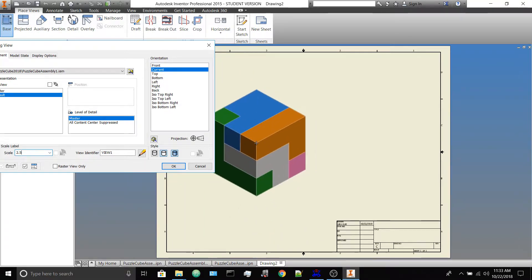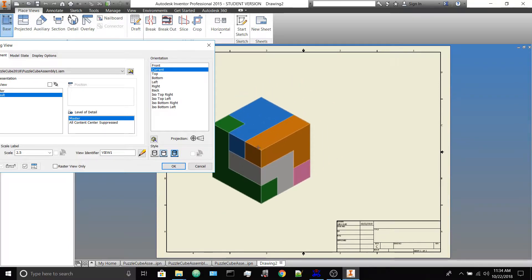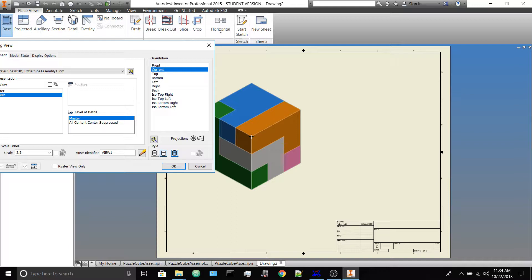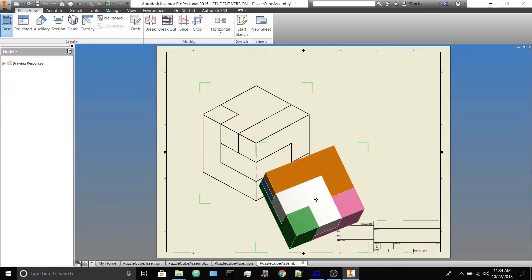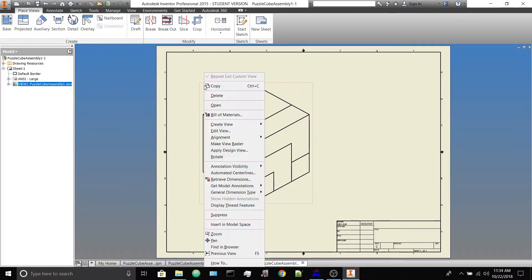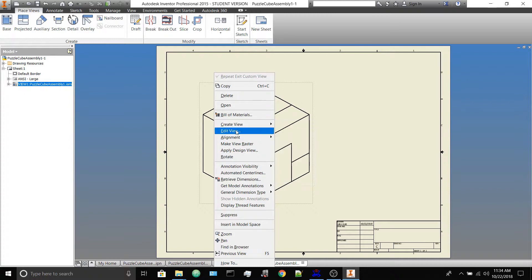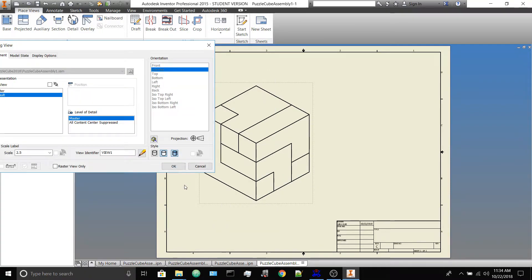You want it to fill the space but not be too crowded. Also make sure the view is shaded — click that button — and make sure hidden lines removed is selected. If you forget shading or hidden lines removed, you can change it after — it's not the end of the world. Go ahead and click once to create it, then right-click Cancel. If you accidentally unselected shading, right-click the view, select Edit View, turn shading on, and hit OK.